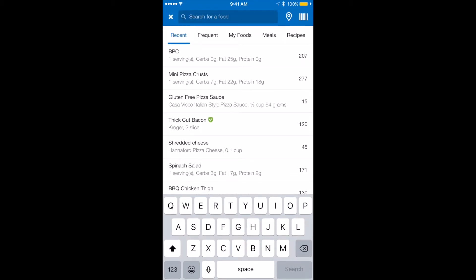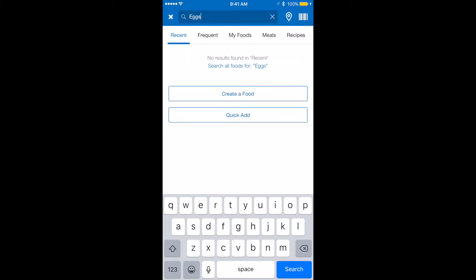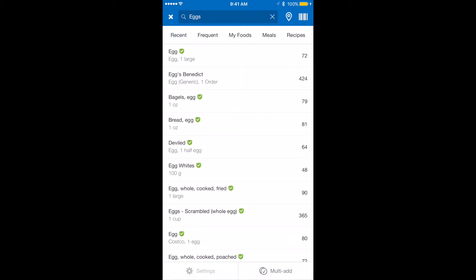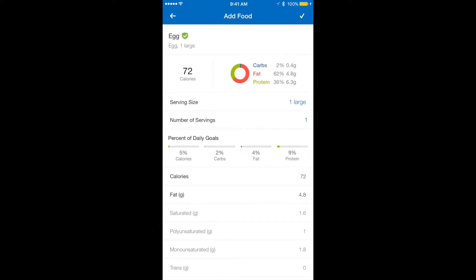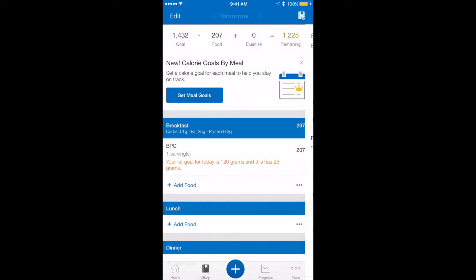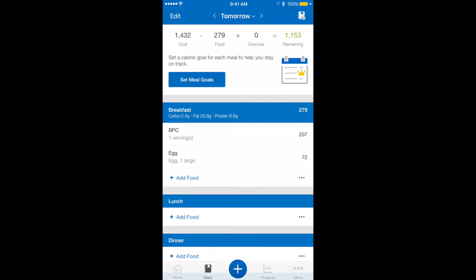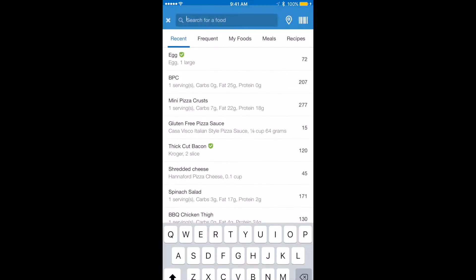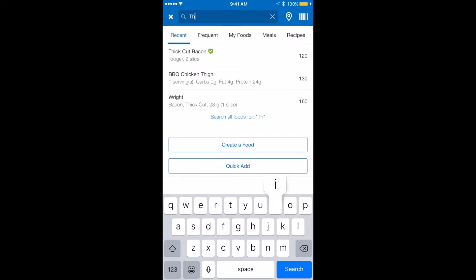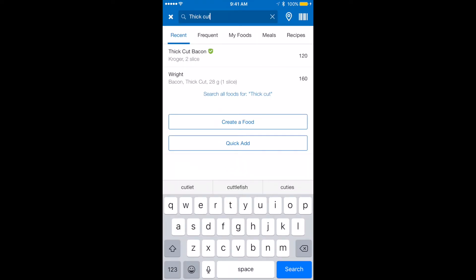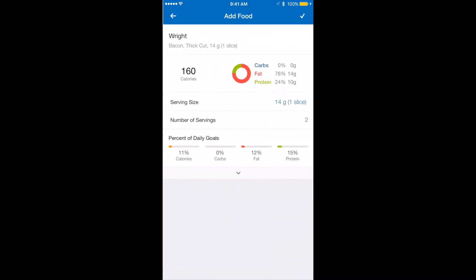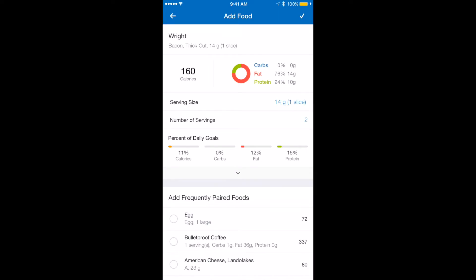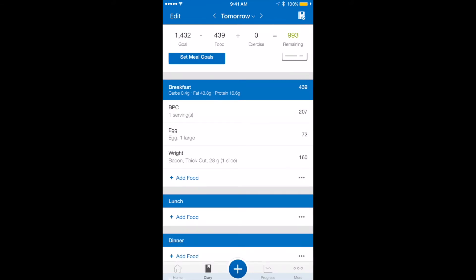I'm going to go ahead and put the eggs in and search. I'm going to do one large egg in one serving and add that on. Then I think I'm going to do a piece of bacon — I always do thick cut bacon, so I'll type in thick cut. It already popped up with what I use because I use it very often. I usually do two slices and it knows that, so it put it in for me. That's my breakfast.